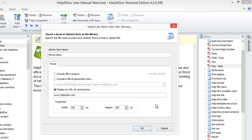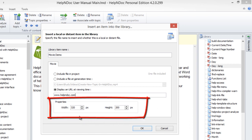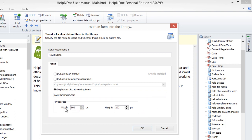We now need to set the dimensions of the movie that we want the video player to show in your documentation. In the Properties box below, enter the width and height in pixels to determine the size of the video player that will be displayed in your published documentation. Now click OK to save this movie item in your library and close the window.